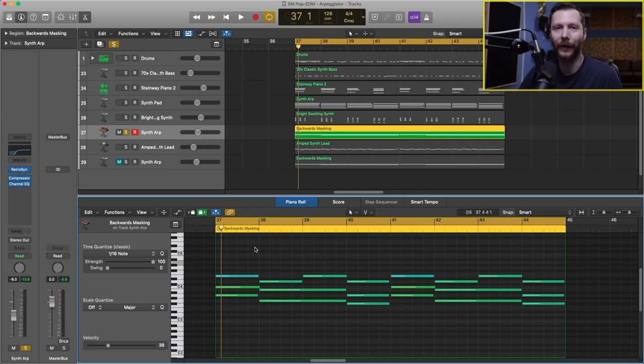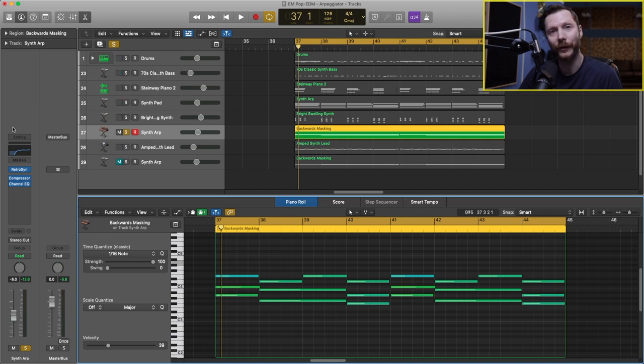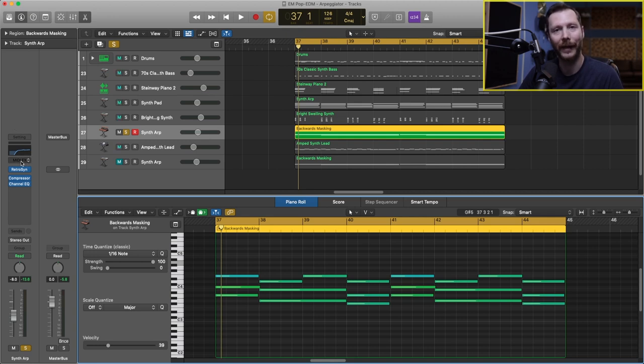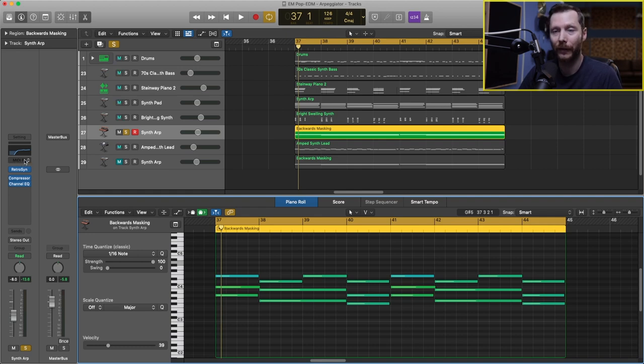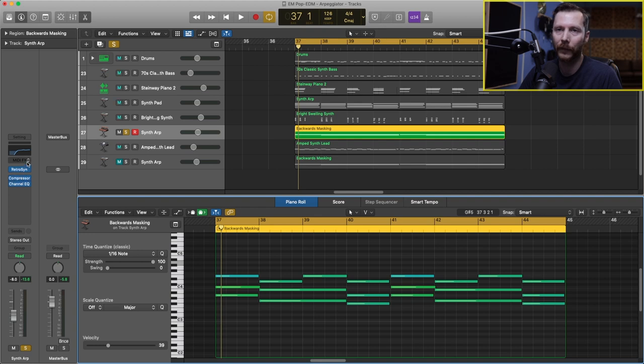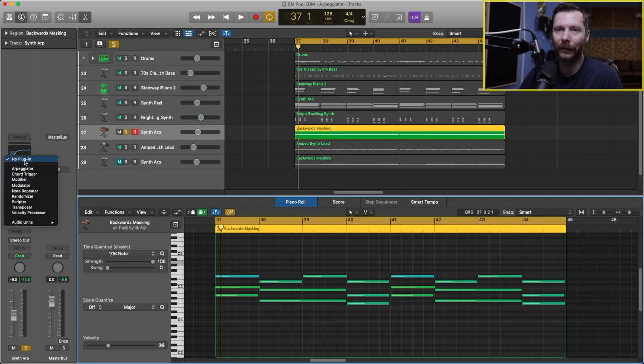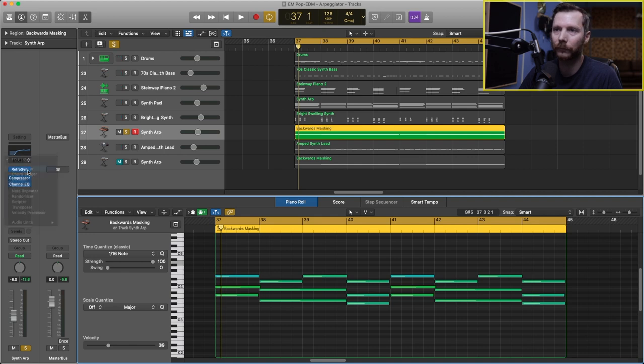Now to load in the arpeggiator, all we have to do is go to our track that we want to load it on and go over here to our channel strip and go to MIDI FX. So any software instrument track is going to have this MIDI FX menu and it'll be above where you put your audio effects like your compression and your EQ. So go to MIDI FX, click there and it'll be the first one, arpeggiator. And now this loads in our arpeggiator.